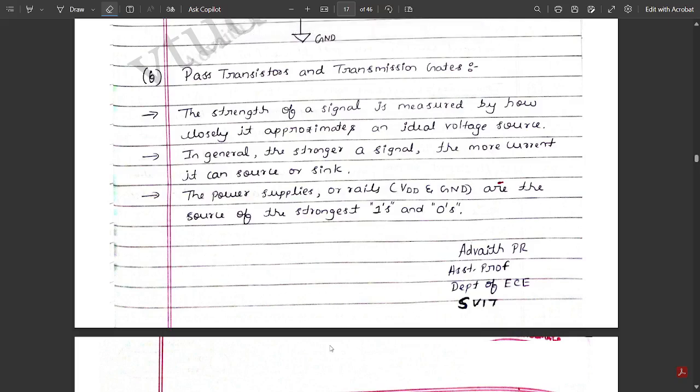Hello everyone. Welcome to this new video. In my previous videos, we have discussed very important concepts related to the exam point of view — two of the CMOS logical combinational logic circuits, that is the two-input CMOS NOR gate and two-input CMOS NAND gate.